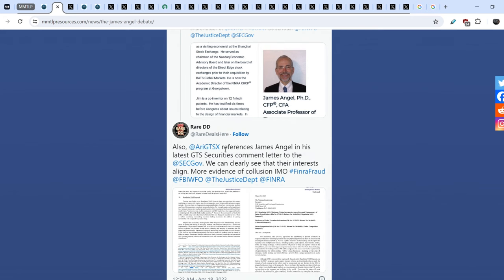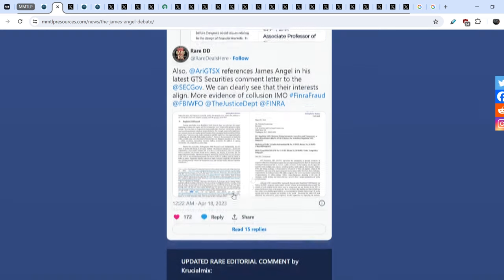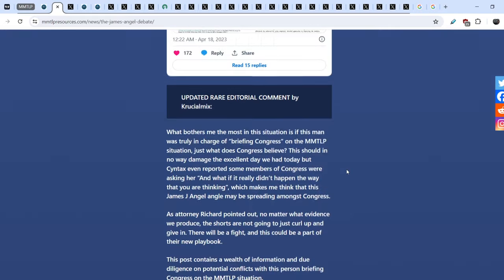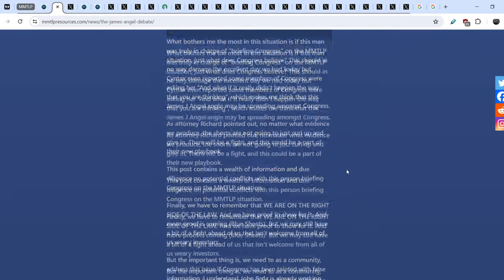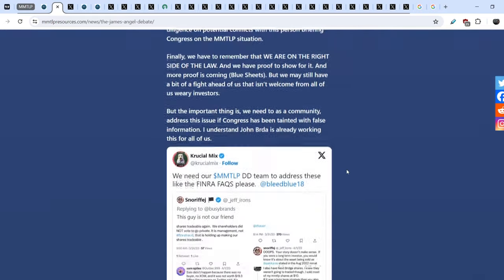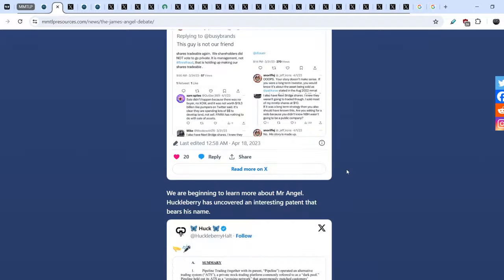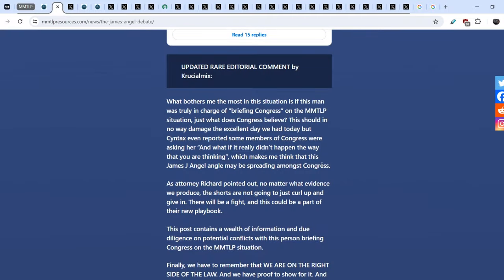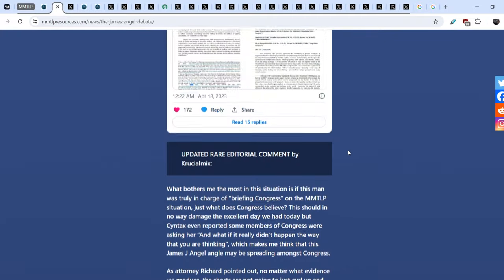Also, he wrote this. Ari Rubinstein references James Angel in his latest GTS Securities comment letter to the SEC. We can clearly see that their interests align. More evidence of collusion, in my opinion. And here is the document that proved his works. And I have to admit that we have a lot of evidence how everything works behind the scenes.